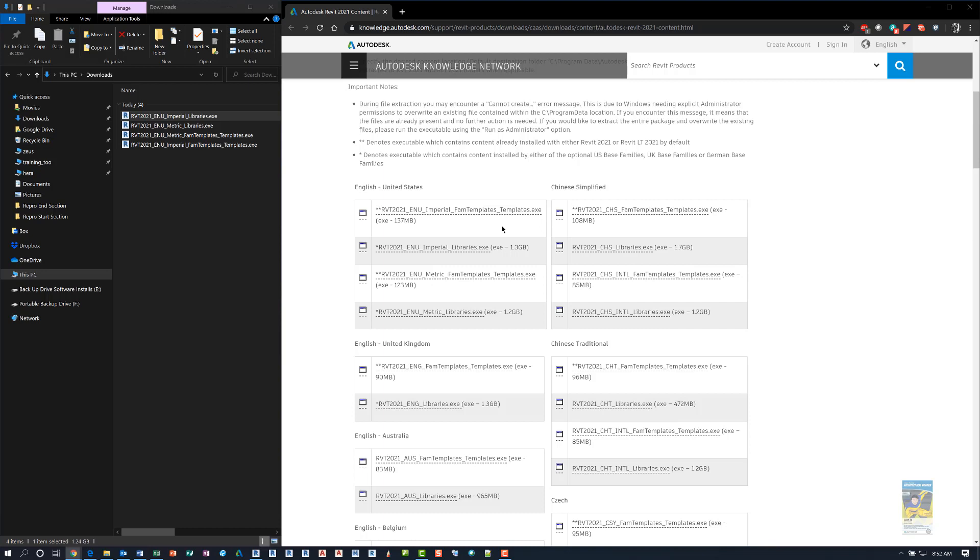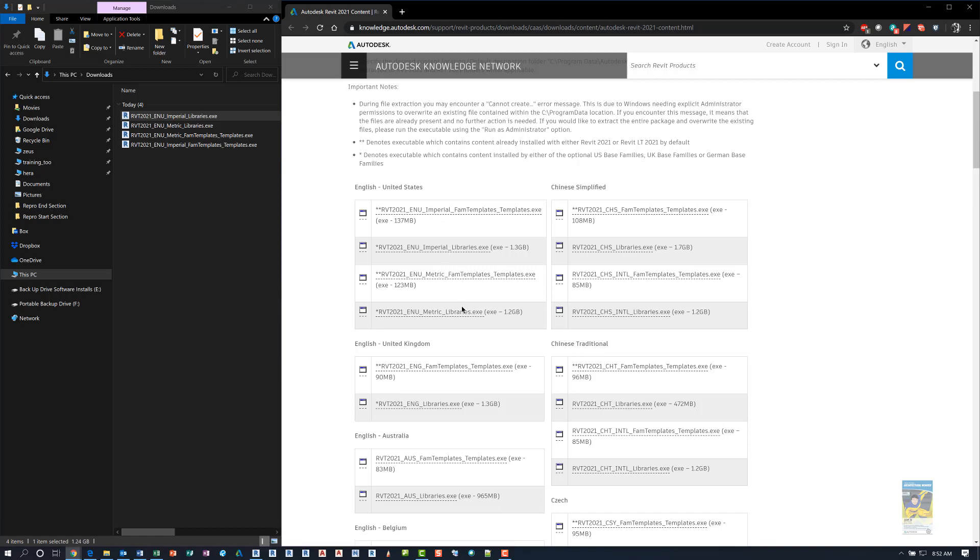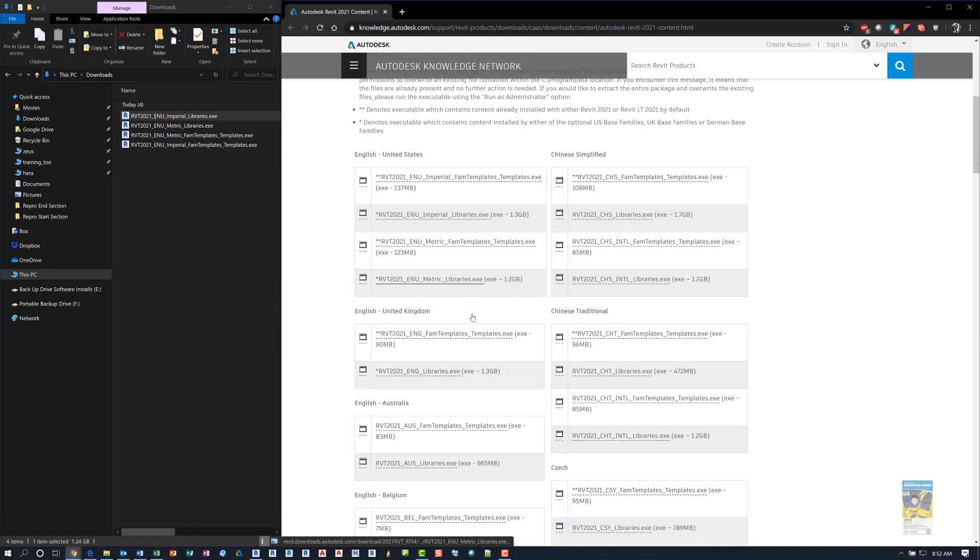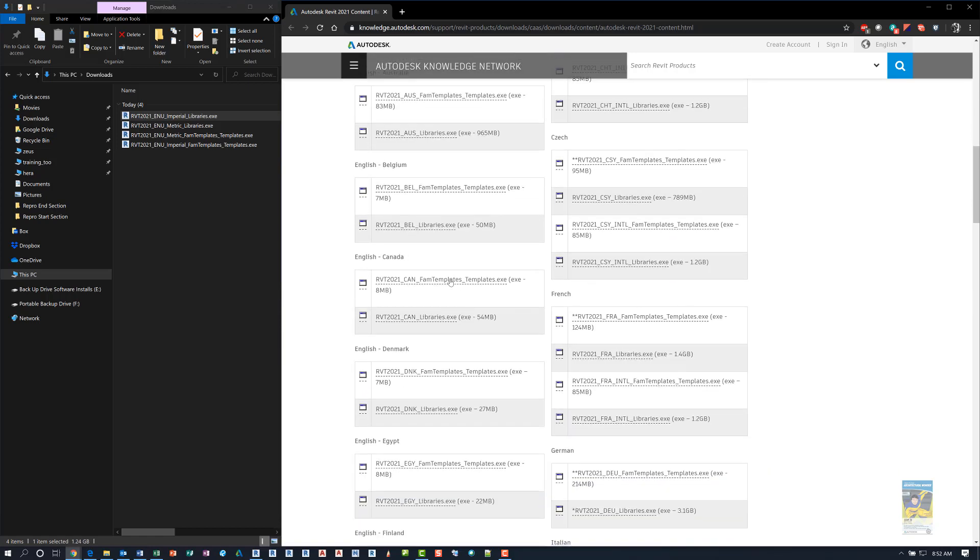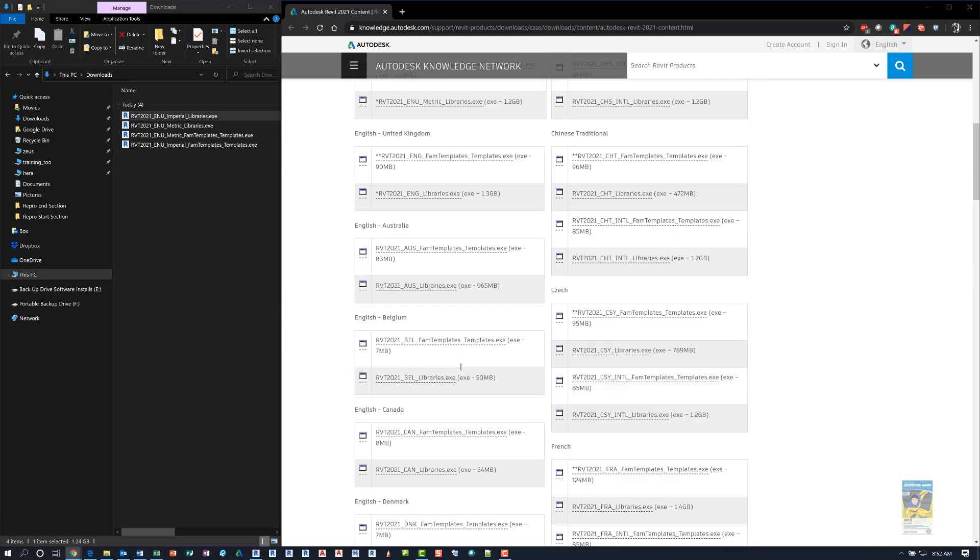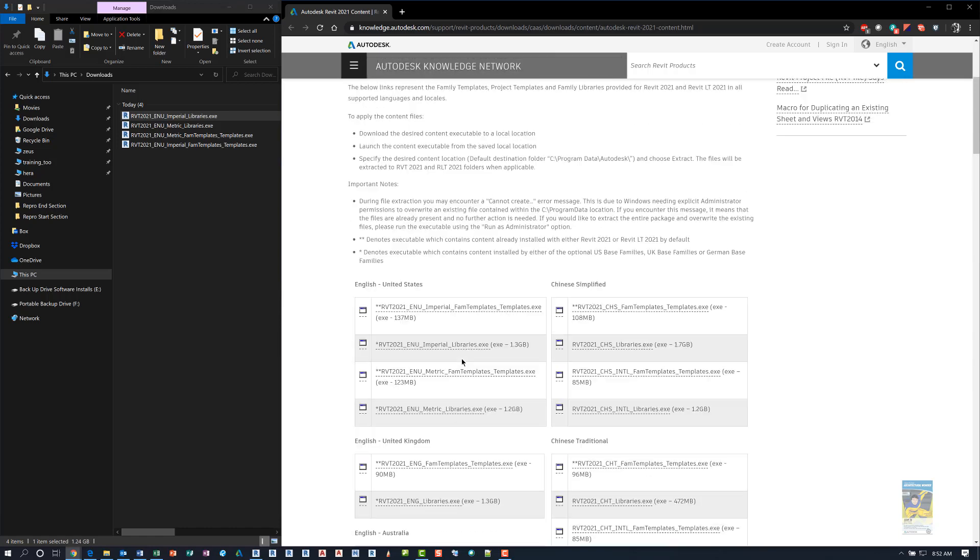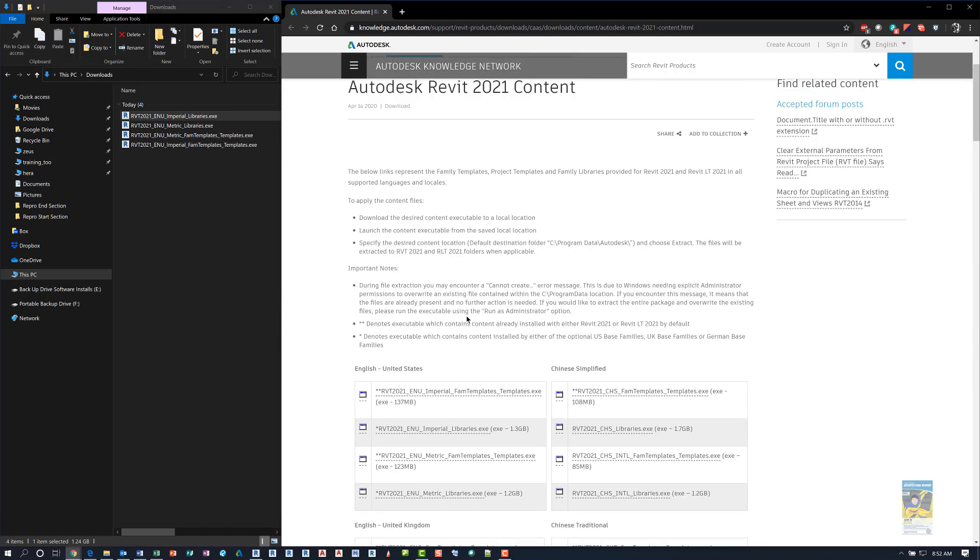You can find, for example, English US, it has Imperial Family Templates, Imperial Library, Metric and Metric for Family and Libraries as well. And if you scroll down, you'll see all the other locations as well and their content.